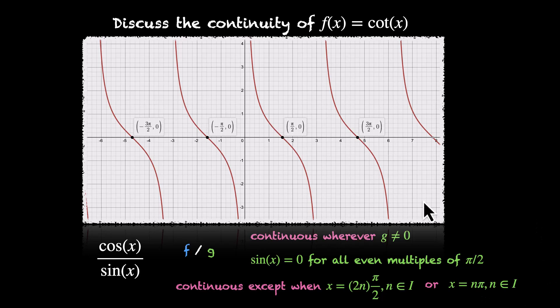You can do the same thing with secant(x) and cosecant(x). For secant, the denominator is cos(x). For cosecant, the denominator is sin(x).